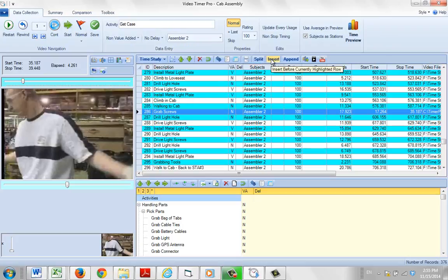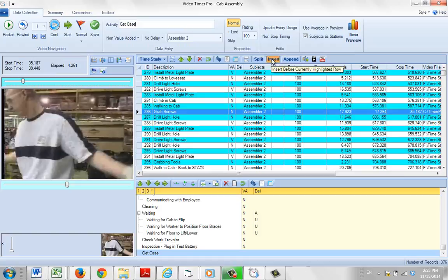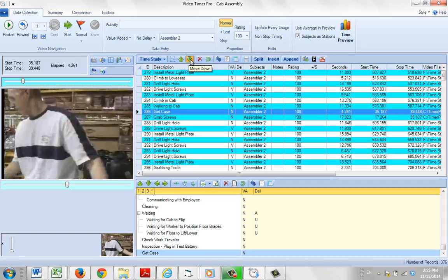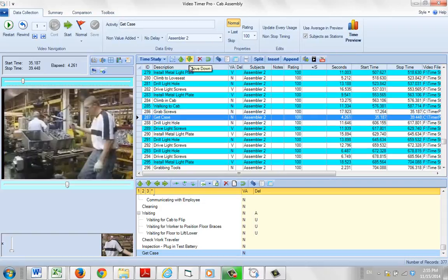It puts the get case in 286, but I really want it in 287. So all I do is use the down arrow here, move down, and then I've got it in the right sequence: get screws, get the case, and drill a light hole.